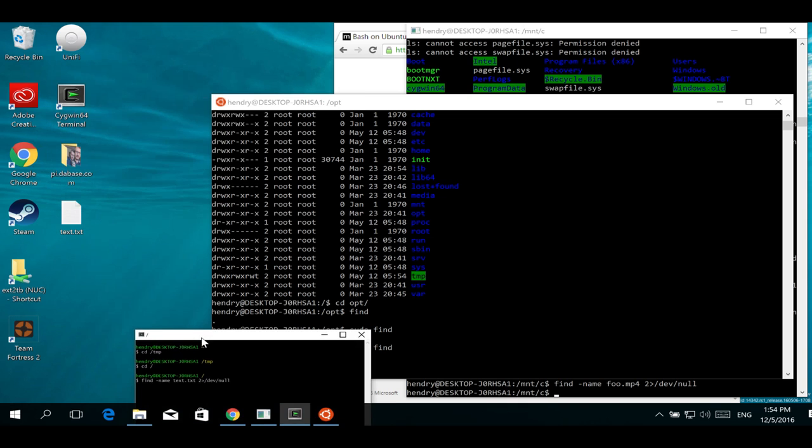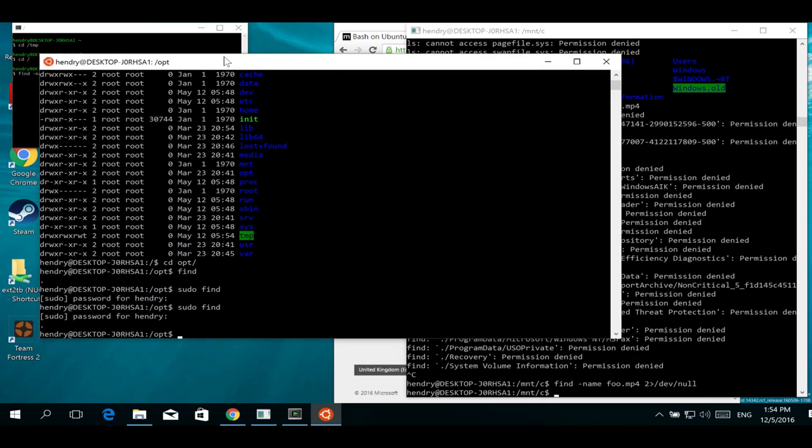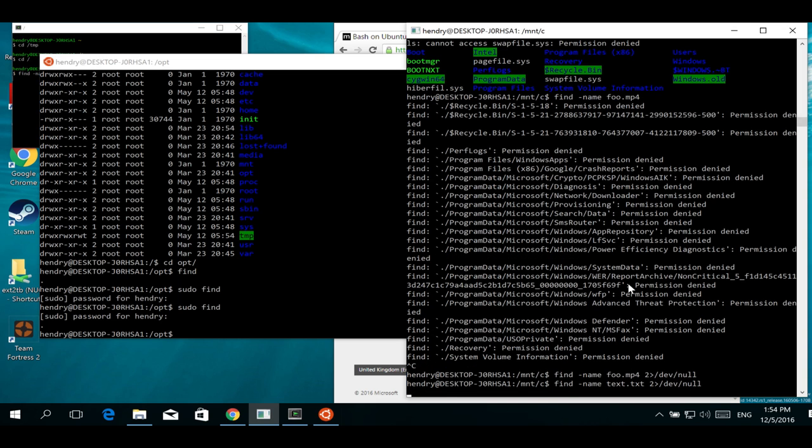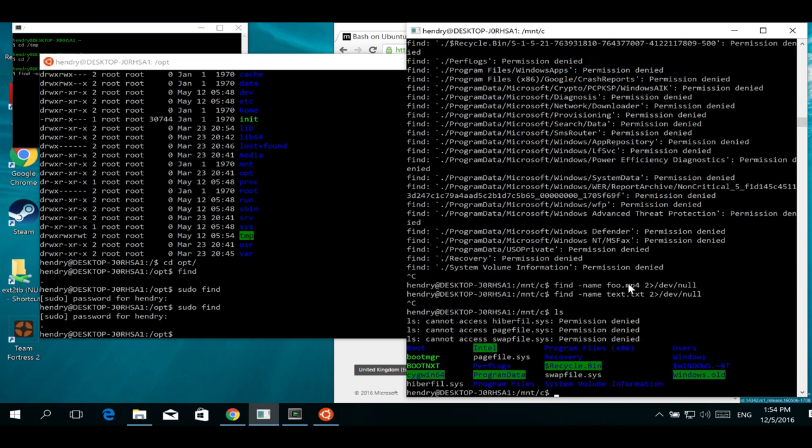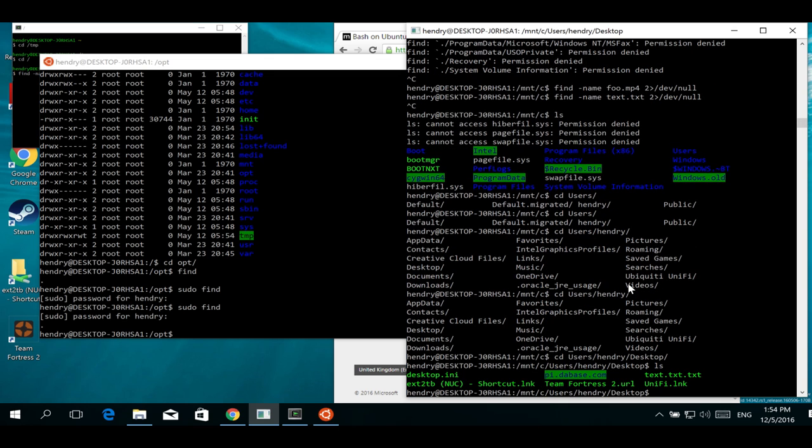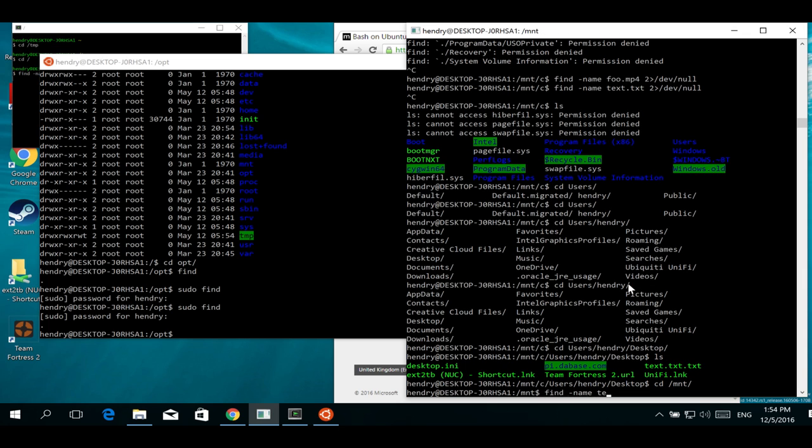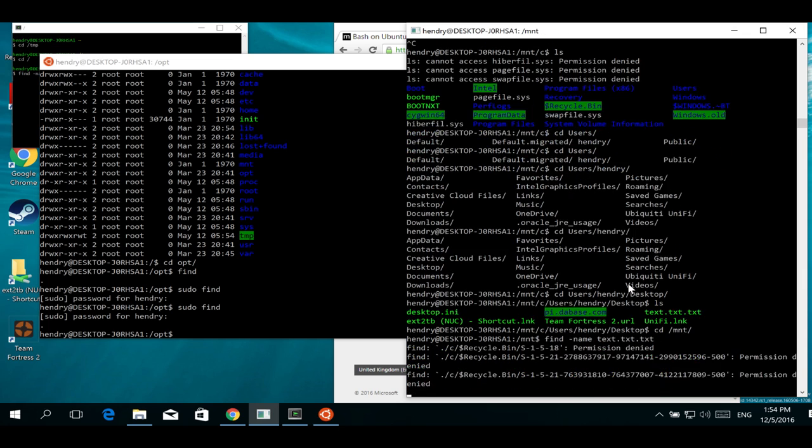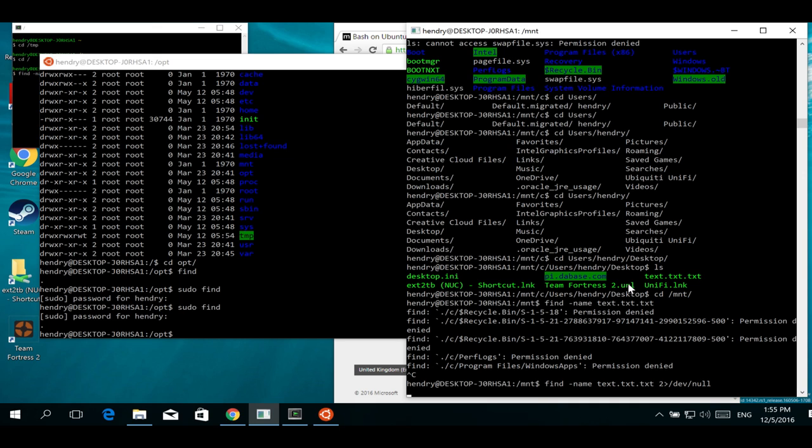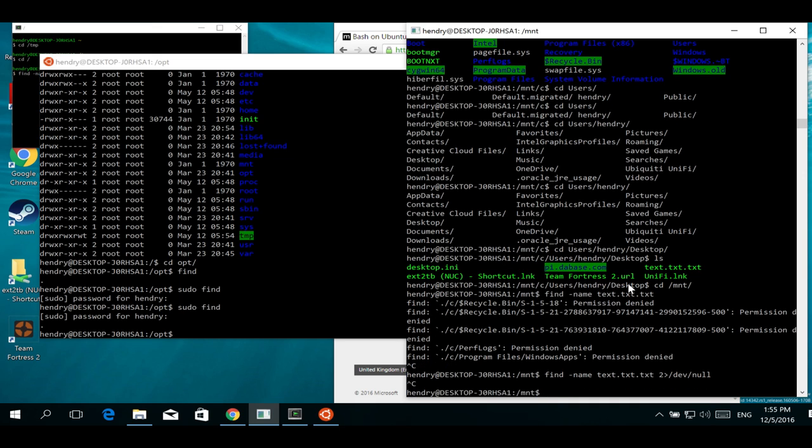Anyway, somewhat interesting. I miss Linux. Why can't I find the file? Is it because it's not named correctly? Oh, it's text.txt. Oh man, this is going to take forever.